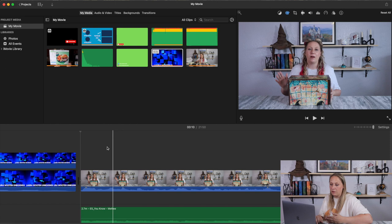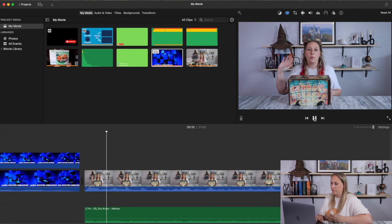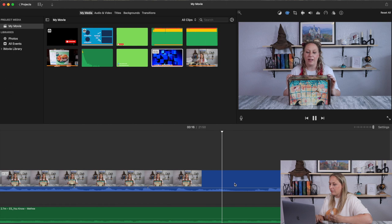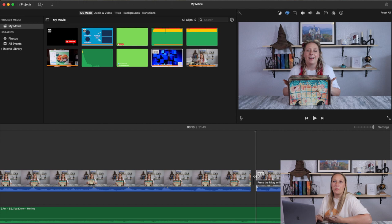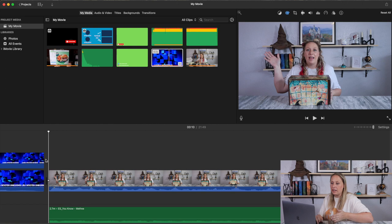Now I expand the timeline all the way out and start listening, cutting out things that need to go — whether I misspoke, was stuttering, or those kinds of things. I also typically cut out a lot of my breaths because I can't stand the sound of my own breathing, and I want to cut the video down as much as possible to keep it from being too long for viewers.